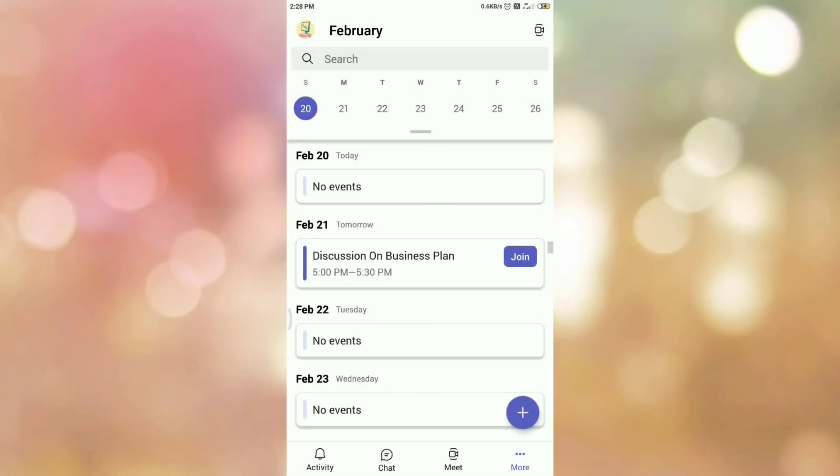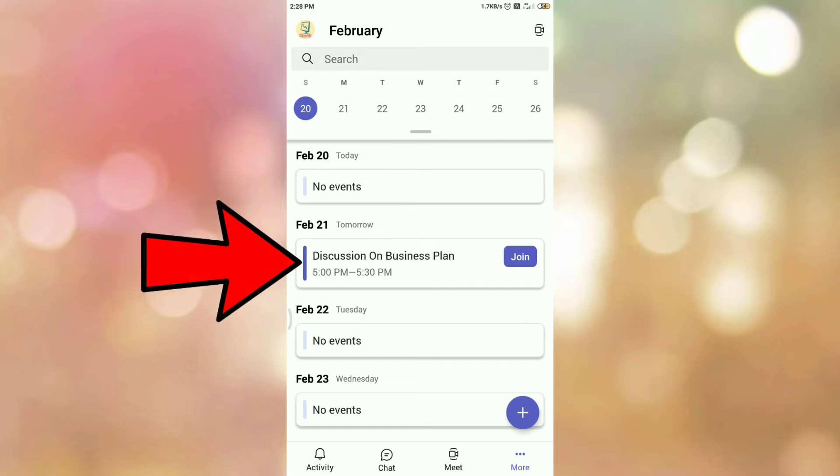Once you tap on the Calendar option, here you can observe there is one meeting scheduled on 21st of February between 5 to 5:30 pm for the discussion on business plan. So this is the meeting that I have scheduled.